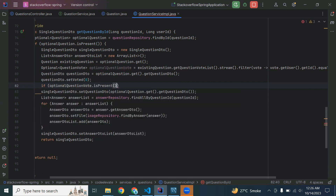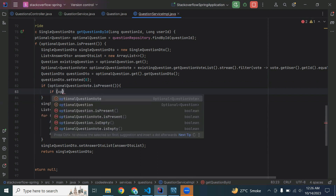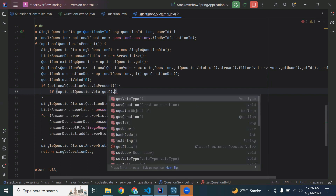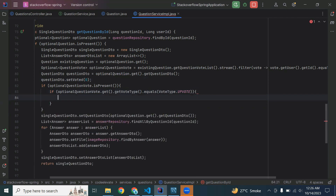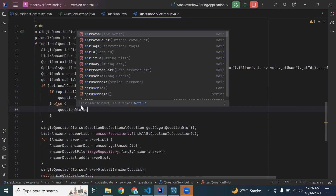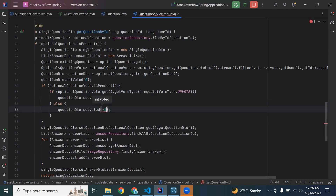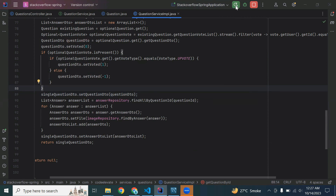You can see the voted property in the question DTO as private int voted. If optionalQuestionVote is present, check if optionalVote.get().getVoteType().equals(VoteType.UPVOTE), then set questionDto.setVoted(1). In the else case, if the vote type is DOWNVOTE, set questionDto.setVoted(-1). Then in setQuestionDto we pass the questionDto object.